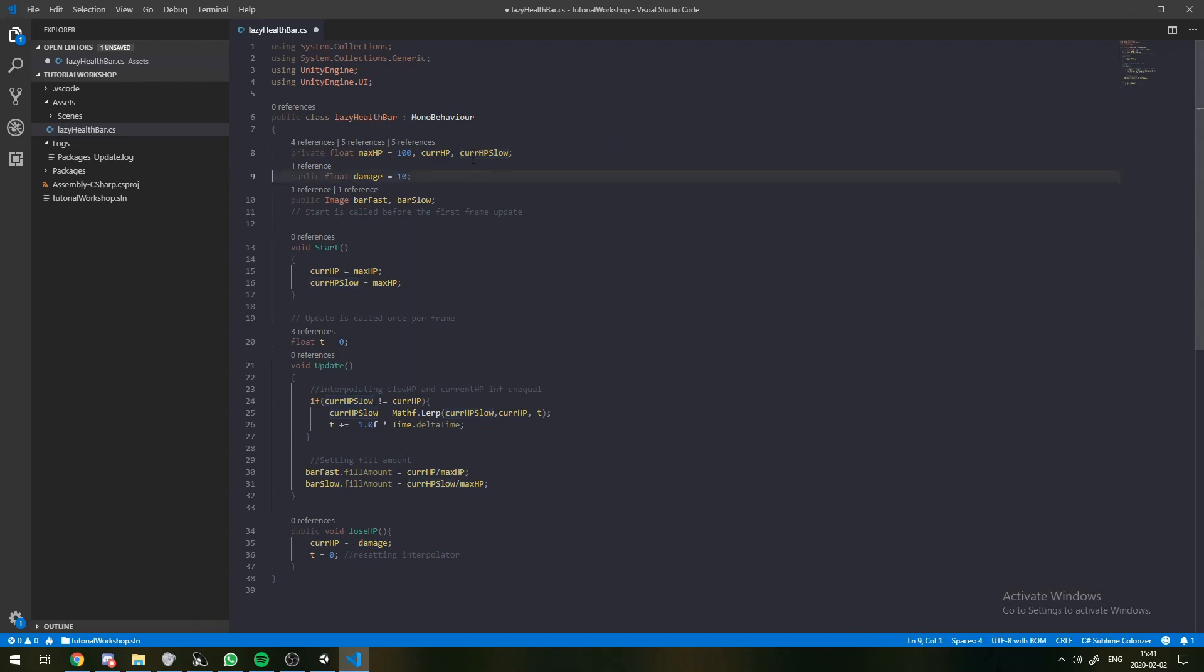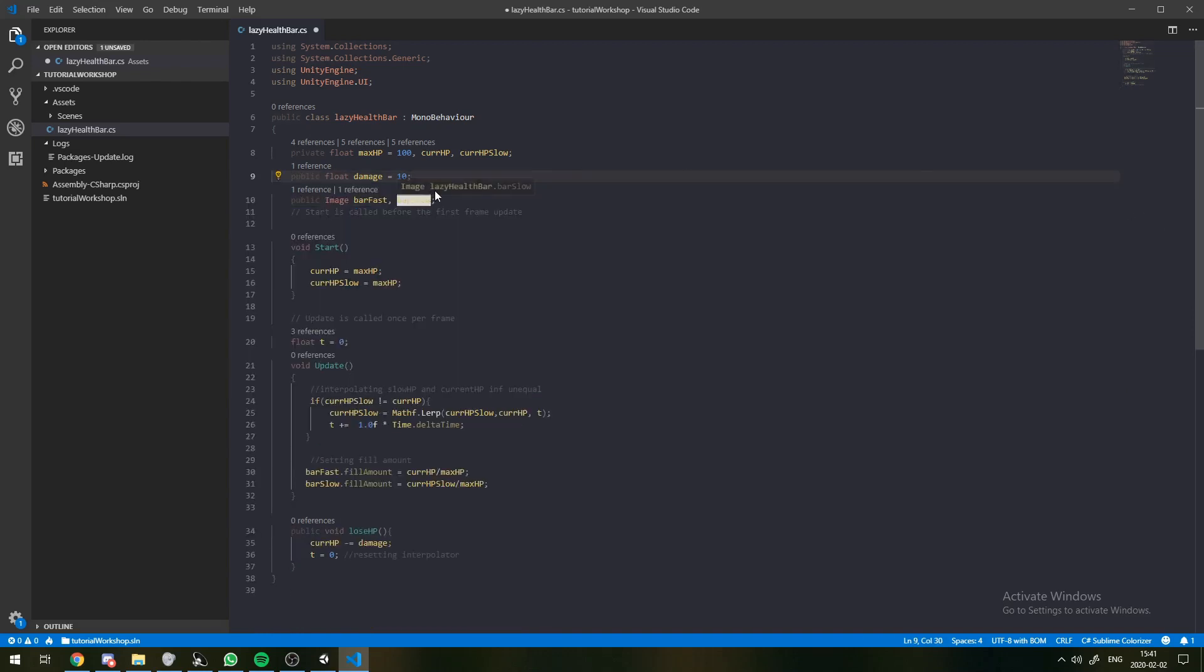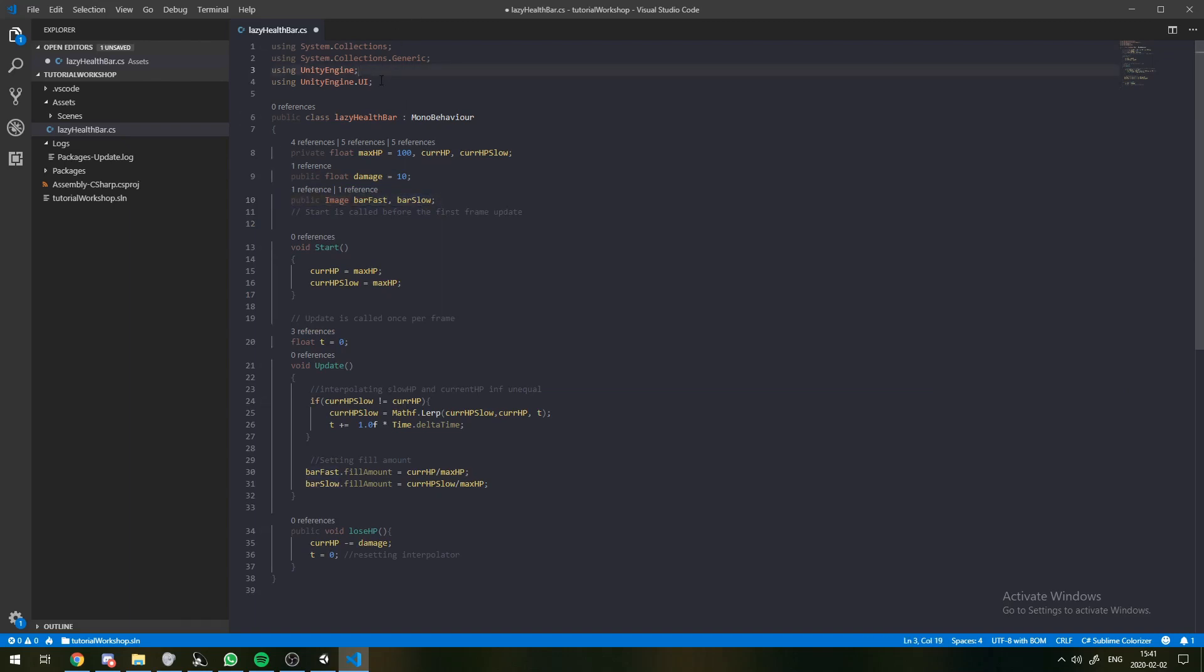And another variable called currentHP slow. That'll be how much that slow loading bar is going to have filled. We're also going to have this public damage variable, which is just going to be exposed in the inspector, so we can play with it if we want. And we'll have these two images, which are fast and slow loading bars.